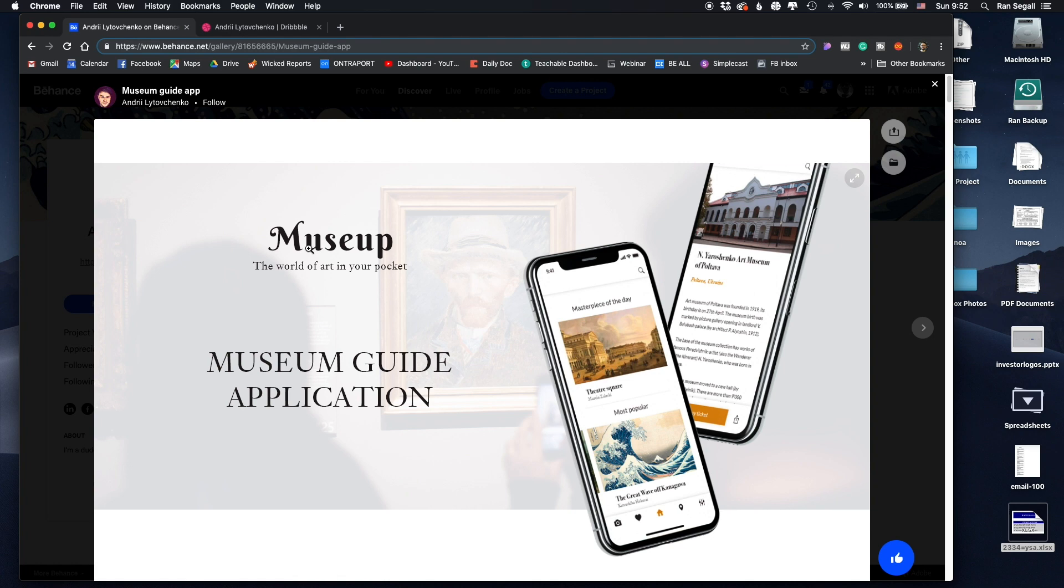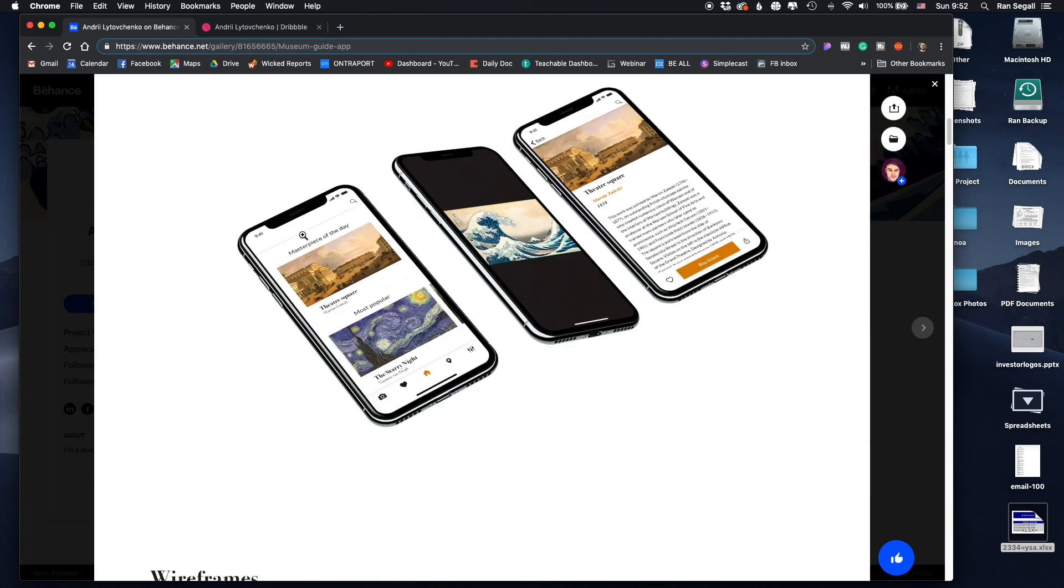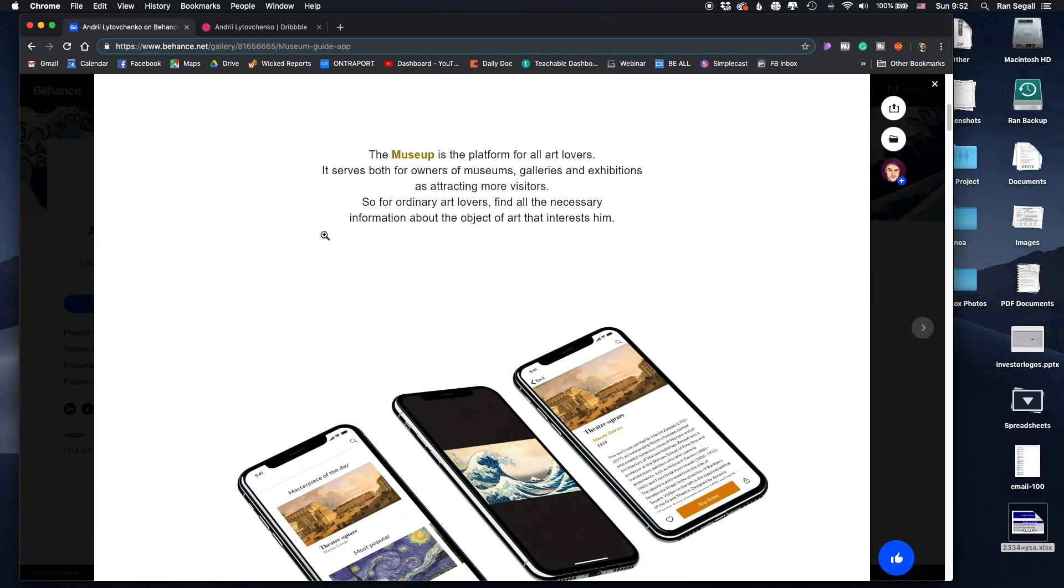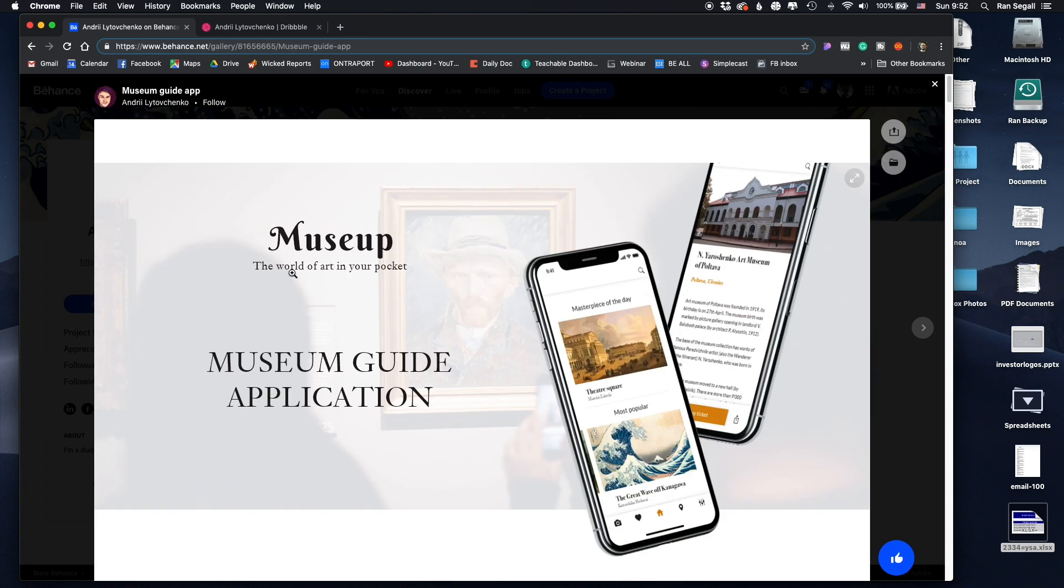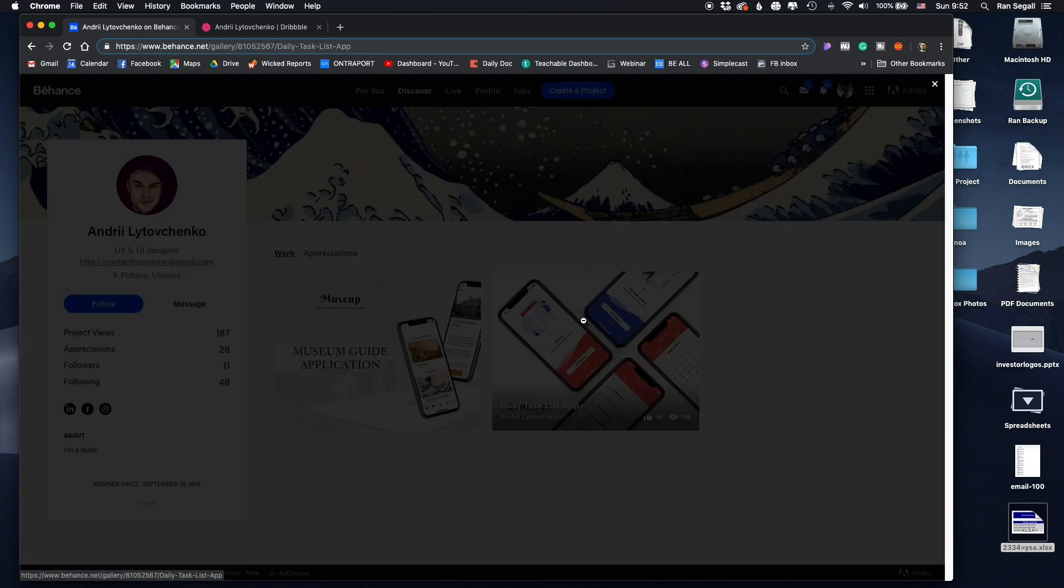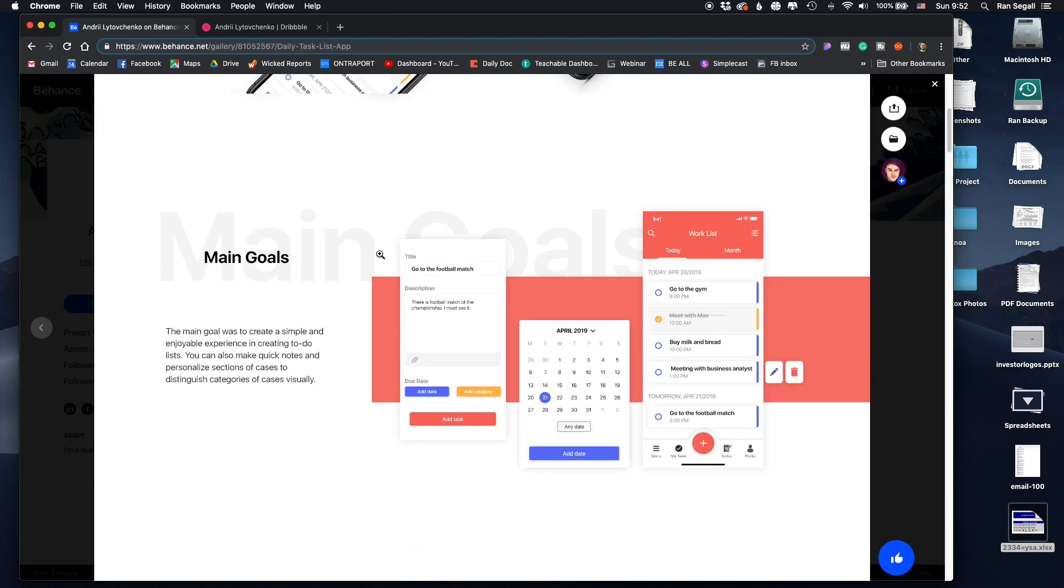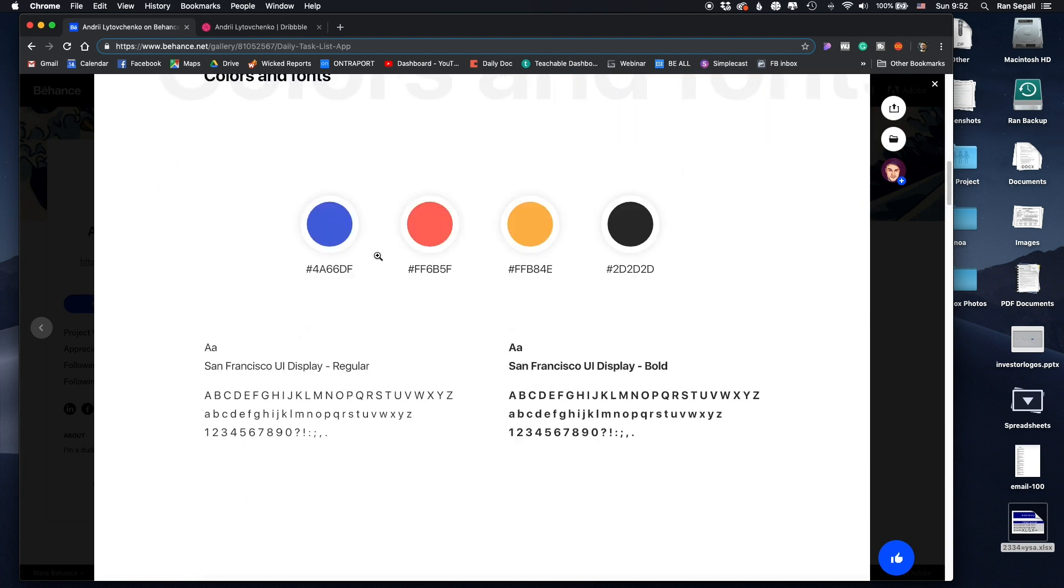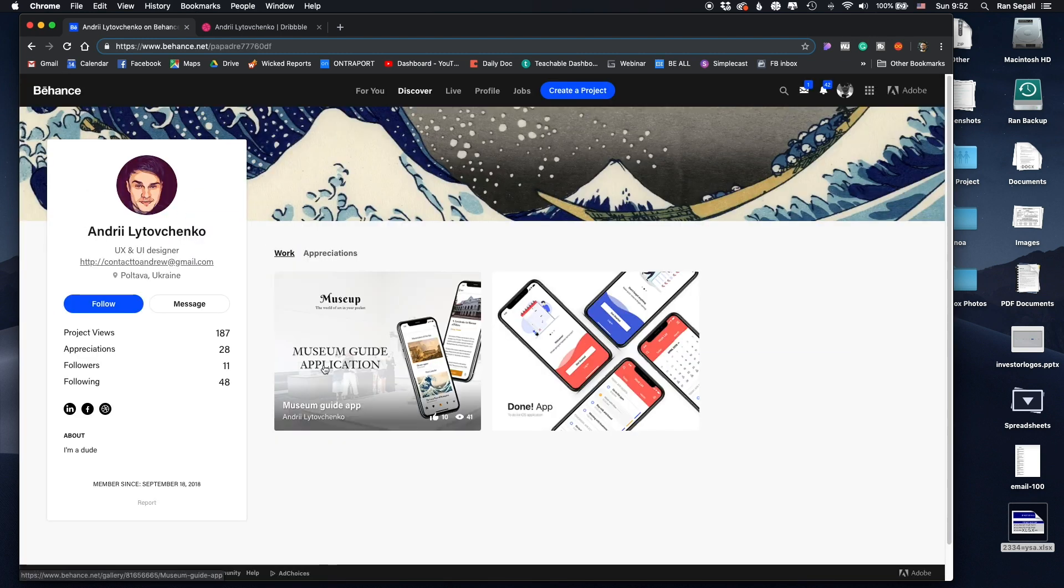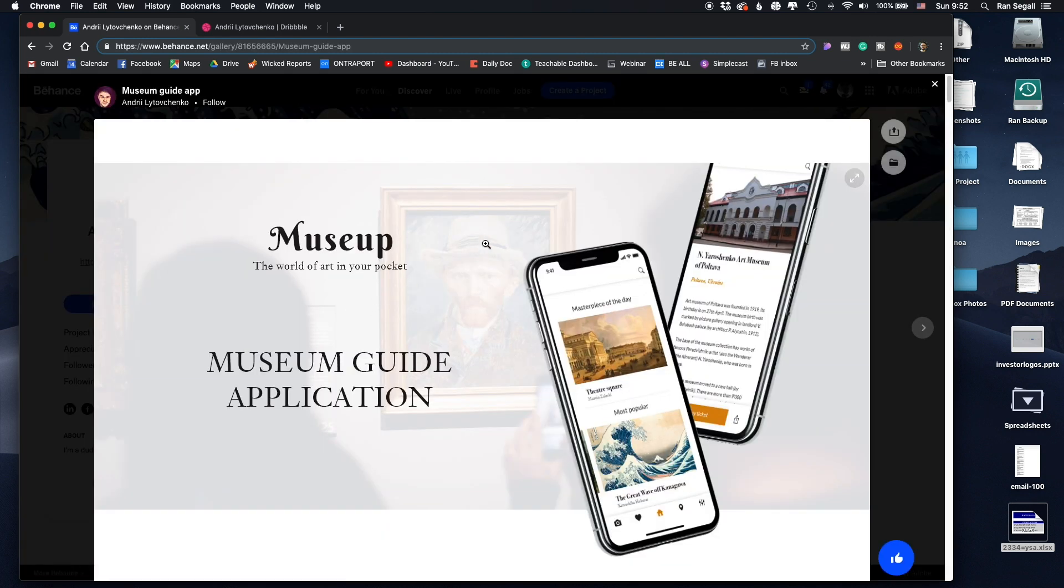So on his Behance, he does have kind of more elaborate case studies for self-initiated projects. One of them is a museum app and one of them is a to-do app, task list management, that is. So I want to cover those and see in-depth how they can be refined and improved.